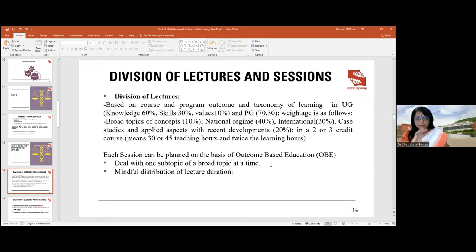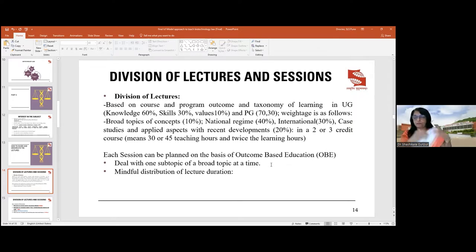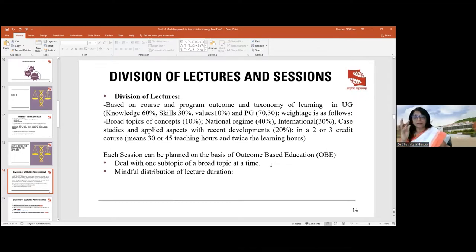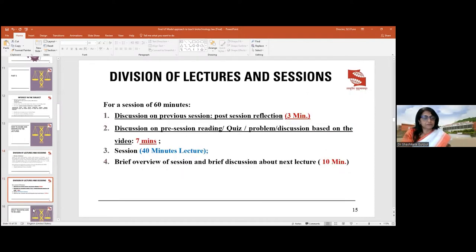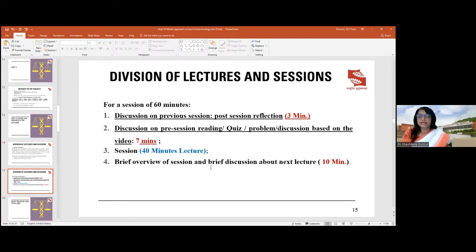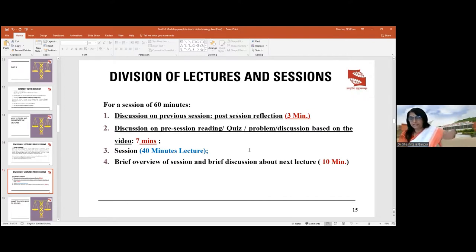When planning sessions — whether 30 or 45 sessions — each session deals with one subtopic of a broad topic, split into different parts. We must be very mindful in distributing lecture sessions. In each session, you should speak about the previous session or a general development of that day to hold students' attention and check whether they have studied.